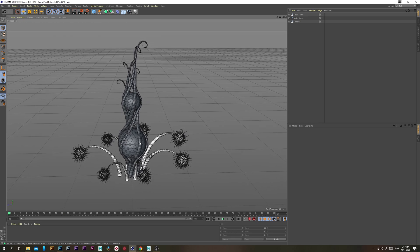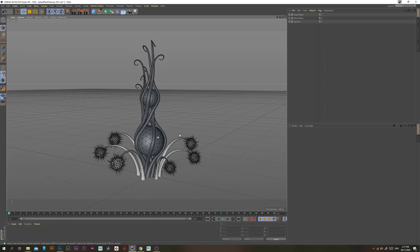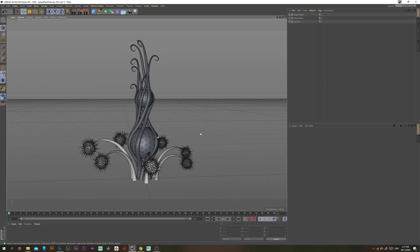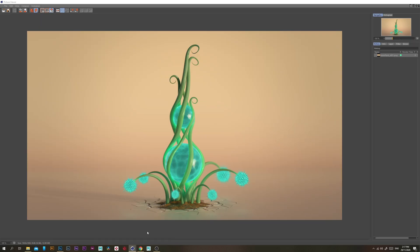That concludes the modeling part of this tutorial. I'll be posting another video showing how to make it look fully rendered. I hope you enjoyed that — please like and subscribe, and I'll see you in the next tutorial.